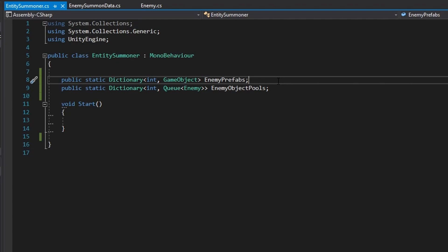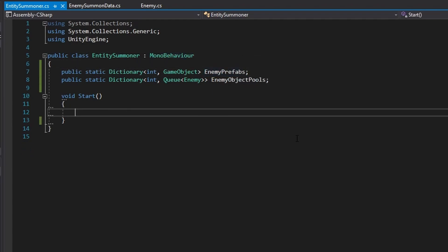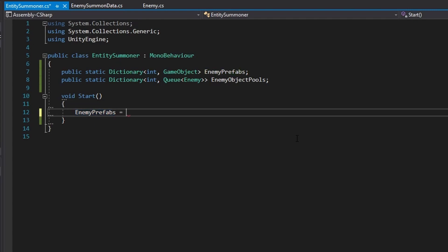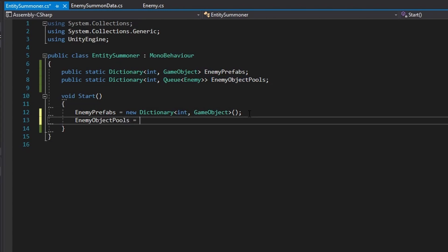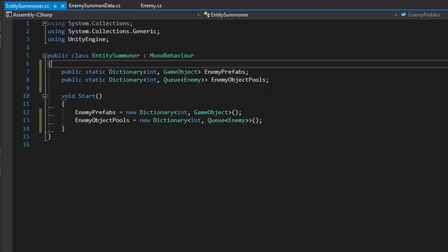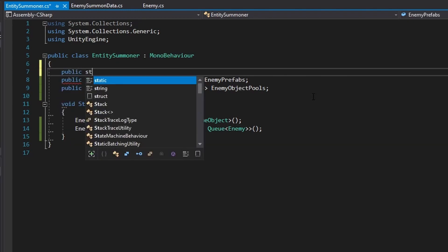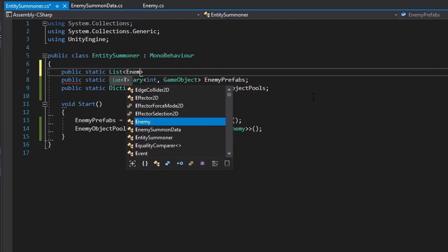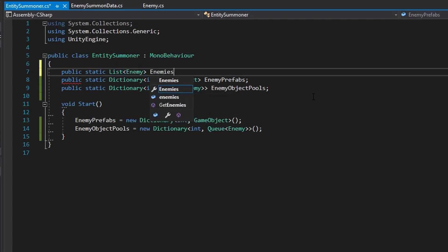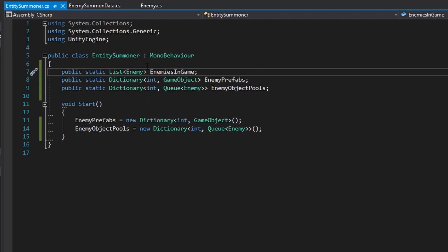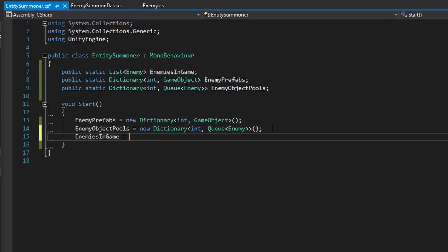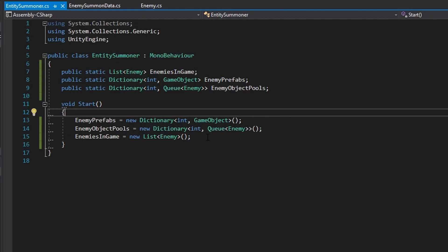In our start method we initialize these two: enemy prefabs equals a new Dictionary of int and GameObject, and same for the object pools. One more thing — we need a public static List of Enemy called enemies in game to keep track of all enemies currently alive within the scene, and we also initialize this in our start method.